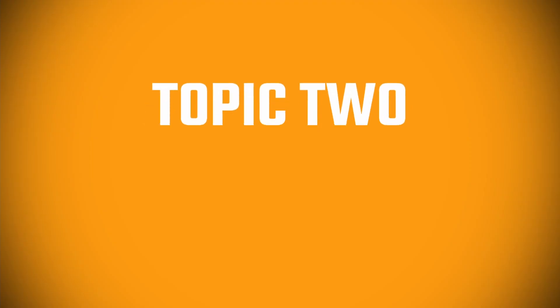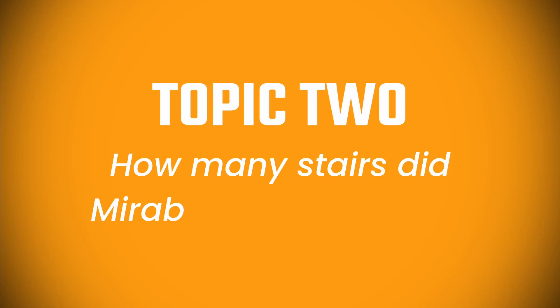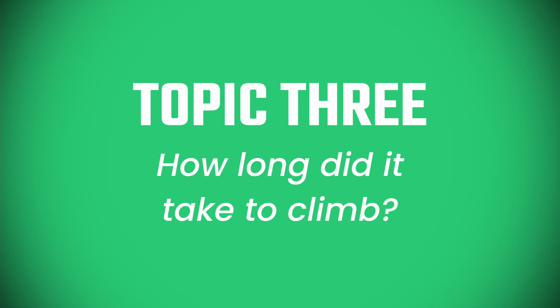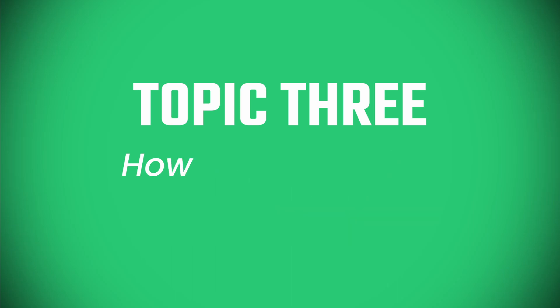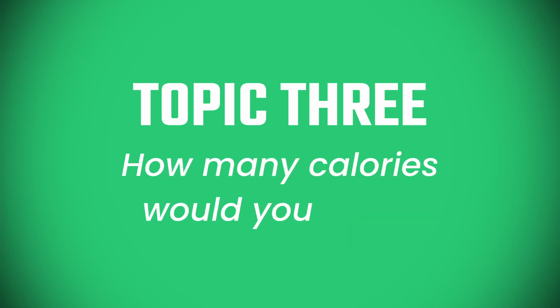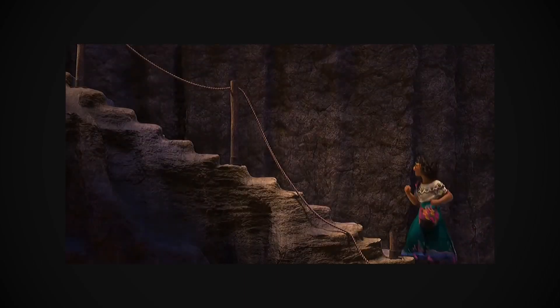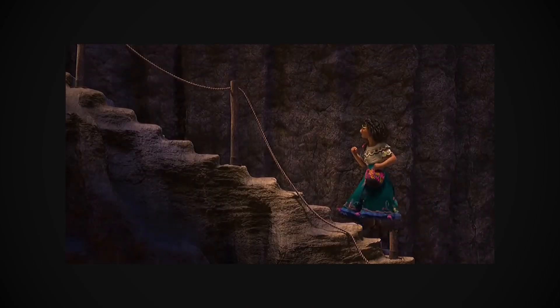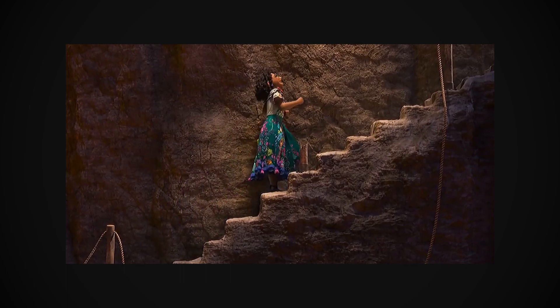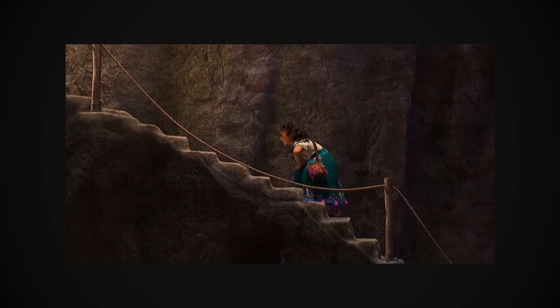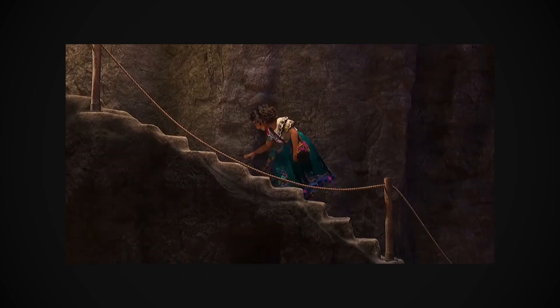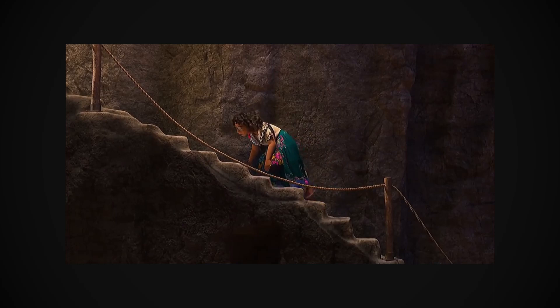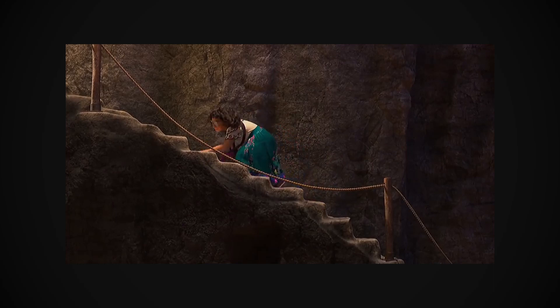We can also take a guess at just how many stairs Mirabel had to climb, and, believe it or not, we can figure out just how long it might have taken her to climb the tower, and how good of a workout it'd be for me or you. First order of business. We need to figure out just how tall these stairs are. Once again, knowing how tall Mirabel is comes in handy. So again, another thank you to Jared Bush for that clarifying tweet.